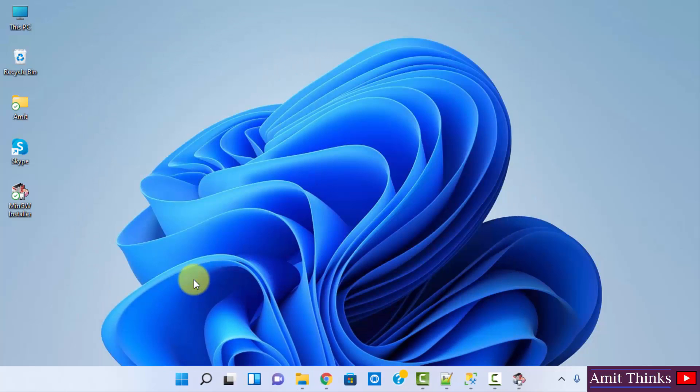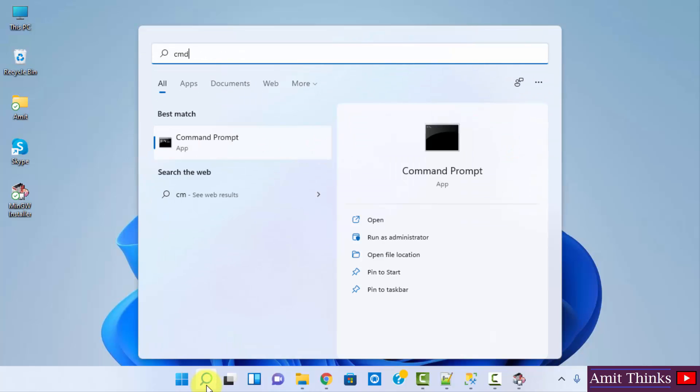So guys, we have successfully installed mingw. Now let us verify the installation. Go to start, type cmd, click on open to open the cmd.